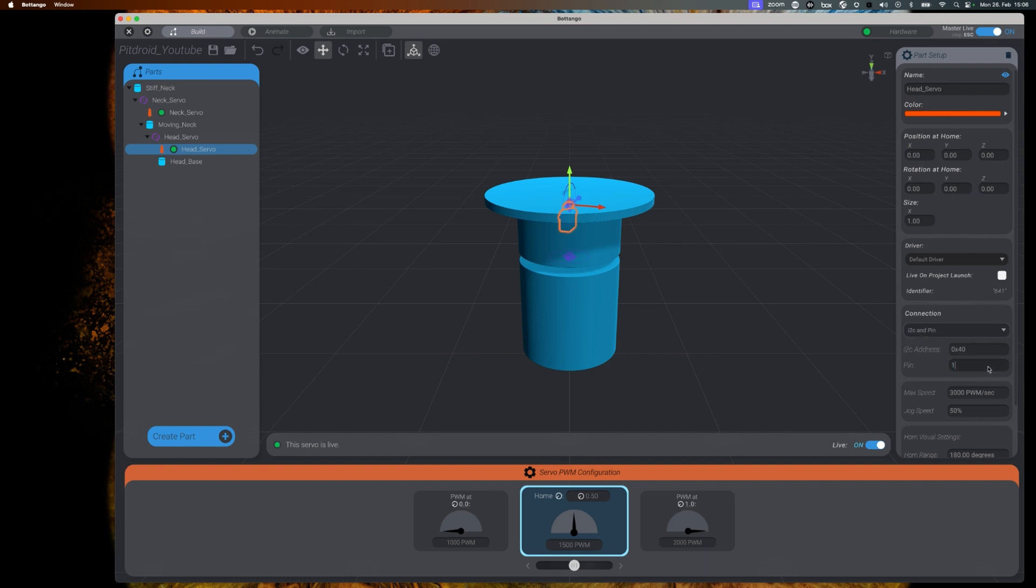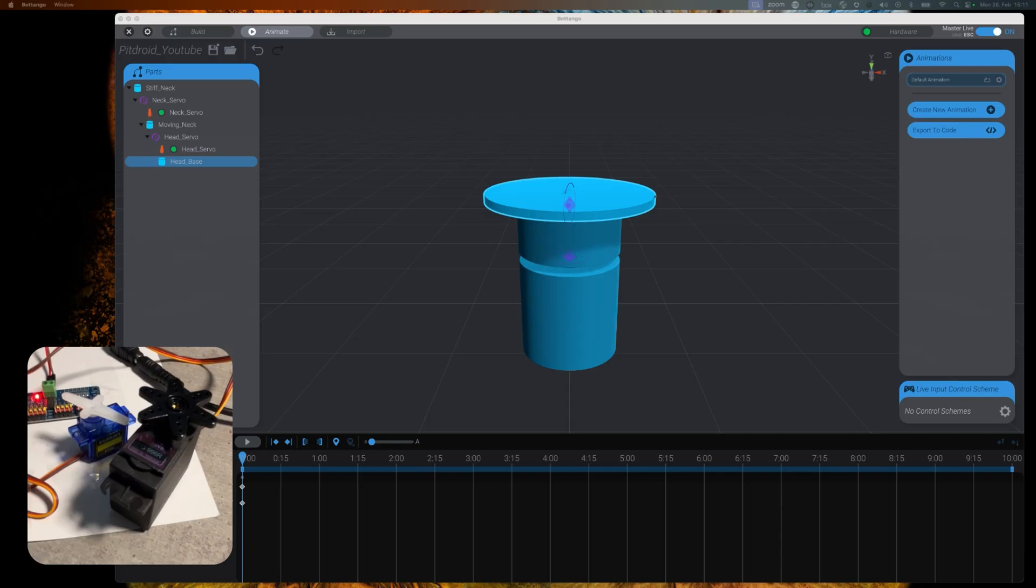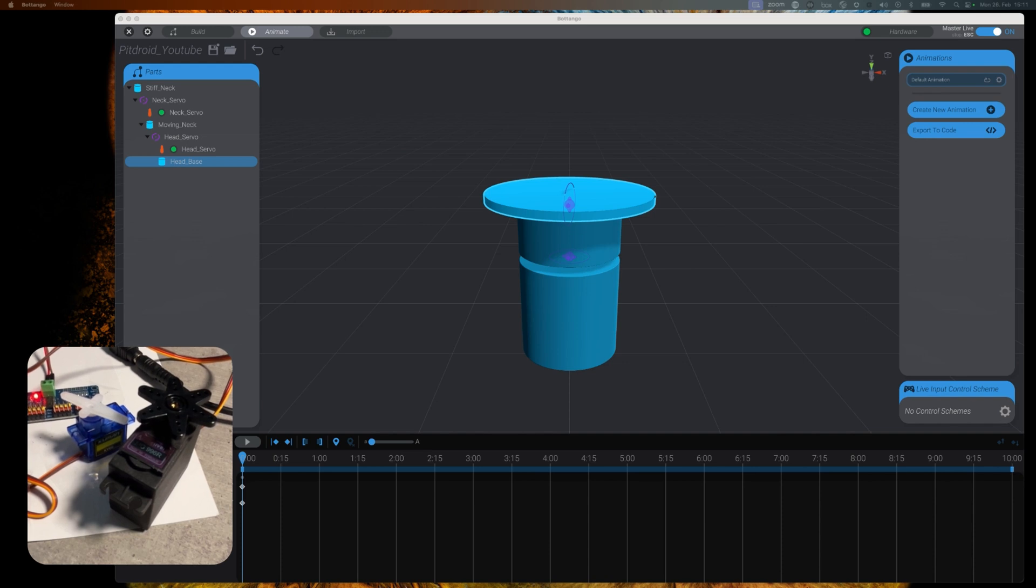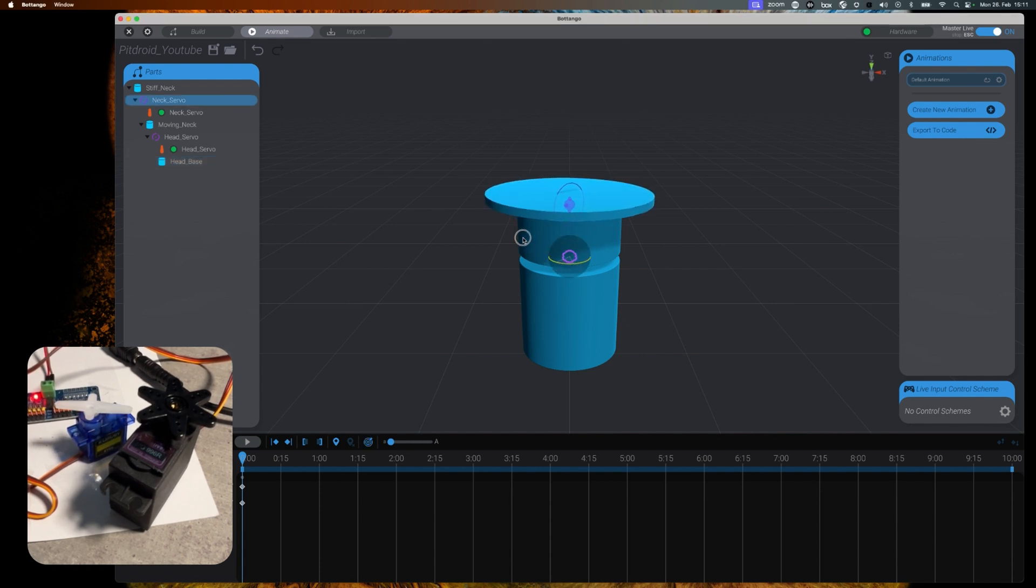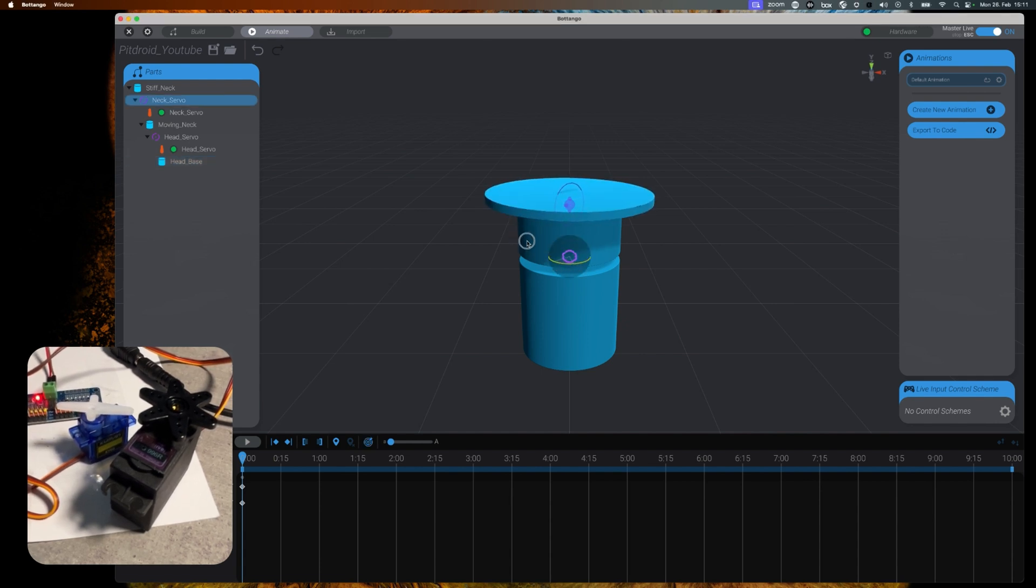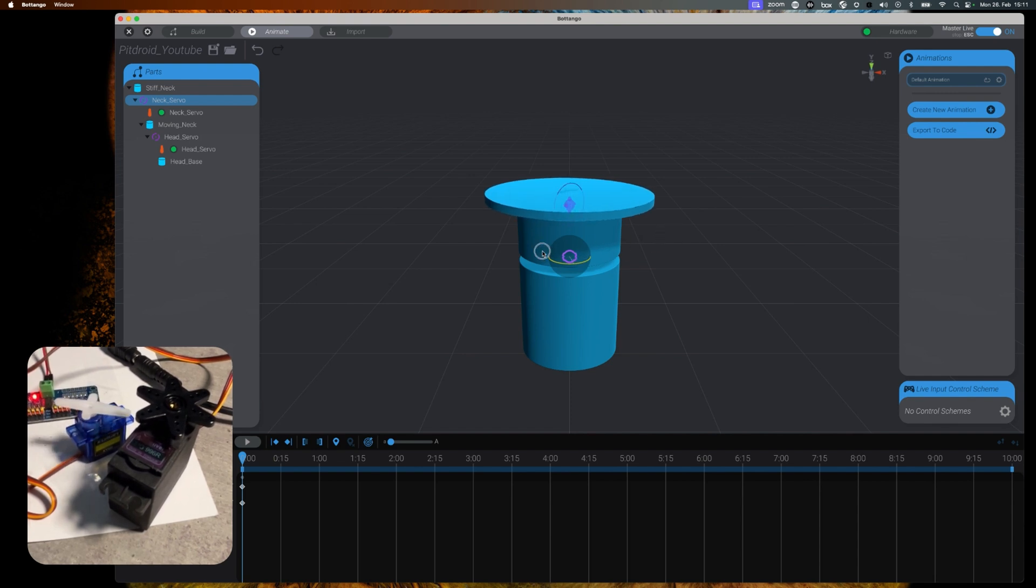Now we are ready to verify if manipulating our servos in the modeled world will have any impact in the real world. For this we need to go to the animate screen of Botango. So crossing fingers everything worked. All you need to do is select any of the motors and visually manipulate them and your servos that are connected to the Arduino should follow the movement.